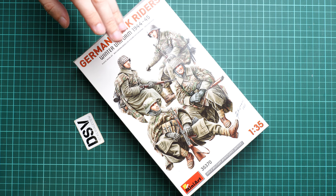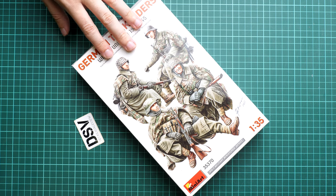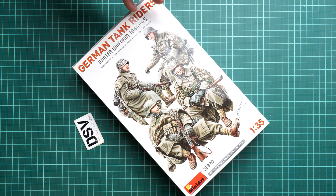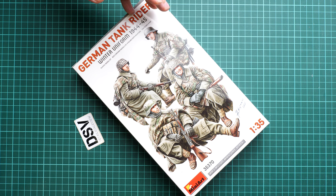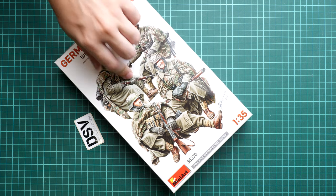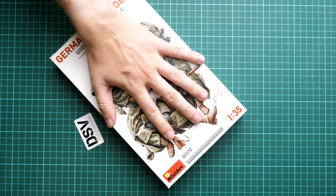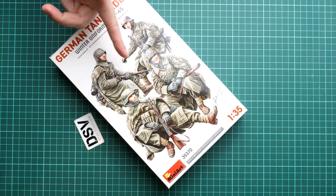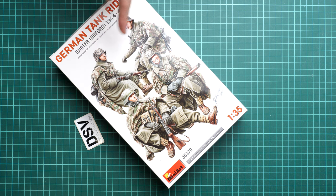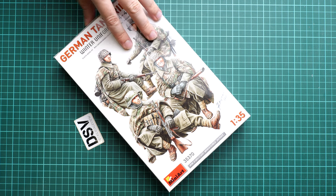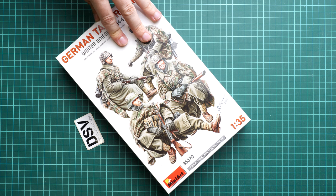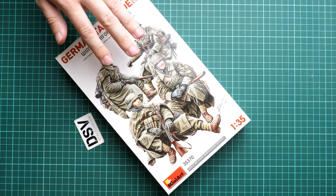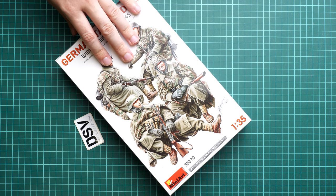Of course we have a commercial sample here, which means you'll get exactly the same stuff as we'll see in this video review. The box size is not that huge - here's a comparison with my hand. As the box art suggests, we'll get four figurines with various equipment, and they should be pre-positioned as depicted on the box art. The kit number is 35370.